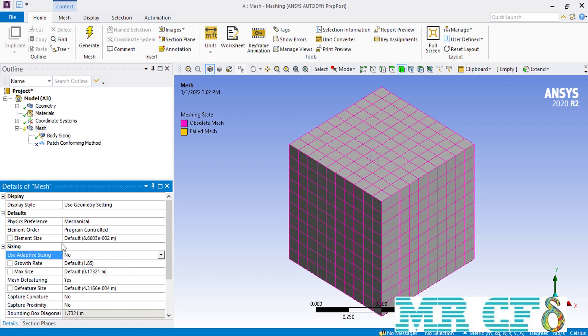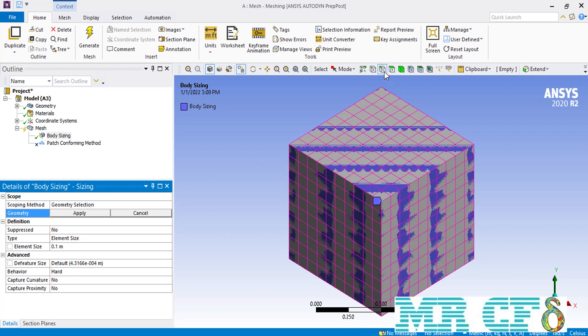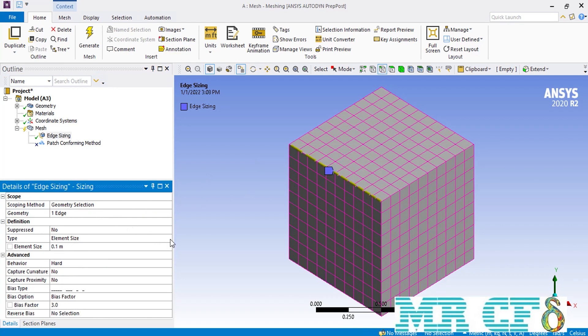Now that we've disabled the adaptive sizing, we go back to the sizing section and start with edge sizing. As mentioned before, you have to select an edge in front of the geometry. After applying the selected edge, if you click in front of the type you would see that another option with the name of factor of global size would appear.